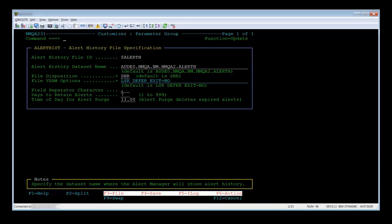For example, if you want to set the time of day for alert purge to 23.59, tab down there and change it to 23.59. Since I want to change the time to affect this region, I press PF6 for action. After you have actioned the parameter group, you should see the IAIN0112 action of parameter group $RM auto files completed, or a failure message.